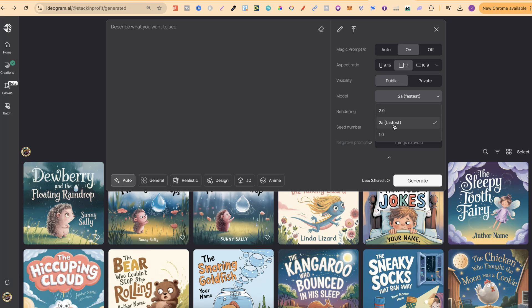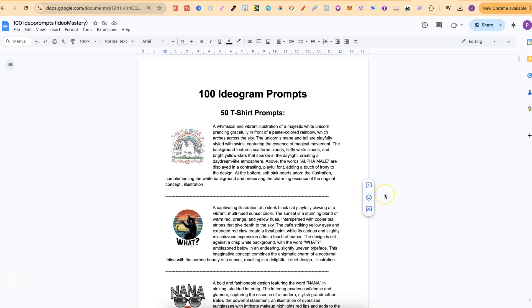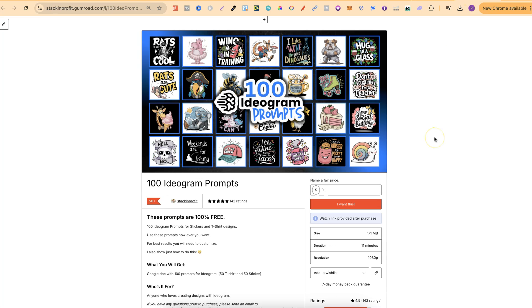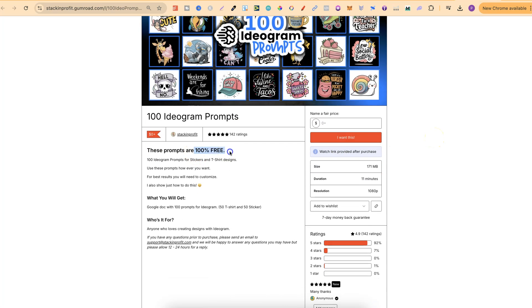If you want to try out the new Ideogram 2A, simply click up here to get the settings up, and then click on Model and change it to 2A. They now have 1.0, 2.0, and the latest, which is 2A. As far as I'm aware, 2A has been better optimised for graphic design and anything related to photographs. I don't do anything related to photographs, just graphic design, so this is what we're going to use. I already have a bunch of prompts to use — this is part of my little freebie, and if you want to check it out, there is a link down in the description.